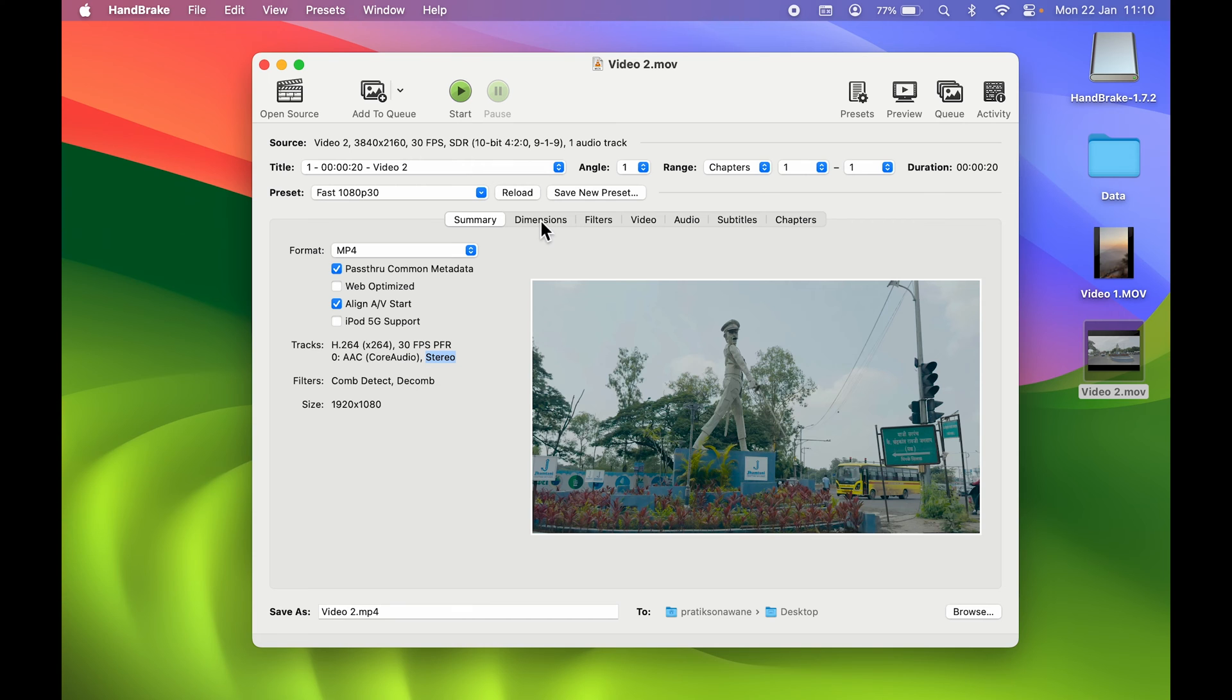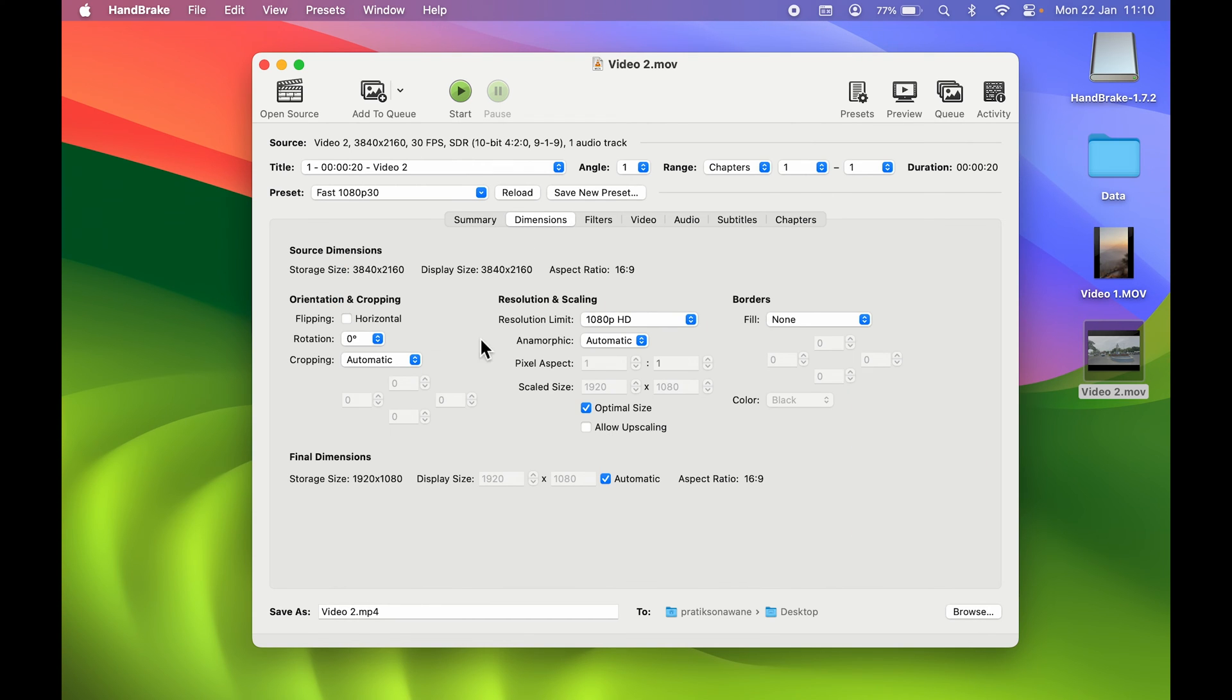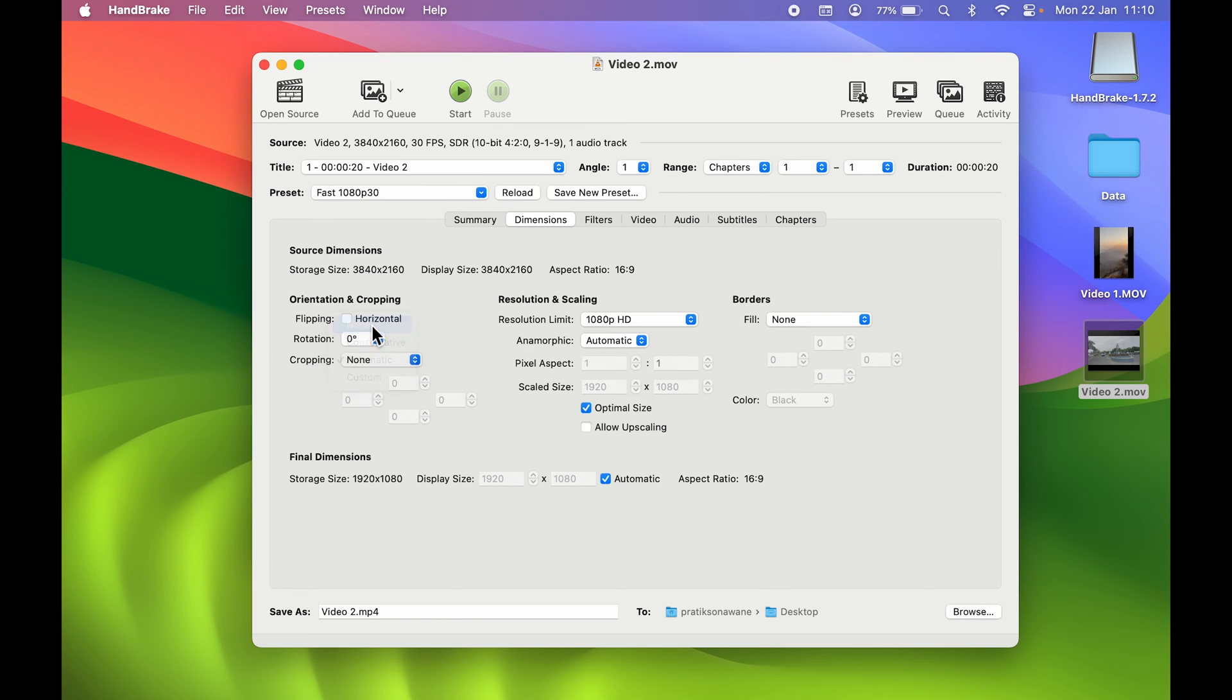After that, you can go to Dimensions. If you don't want a cropping factor, you can select this cropping option, select this dropdown, and select None over here. Usually there is no need to do anything on this particular page. Just in case if you don't want crop, you can select this option.